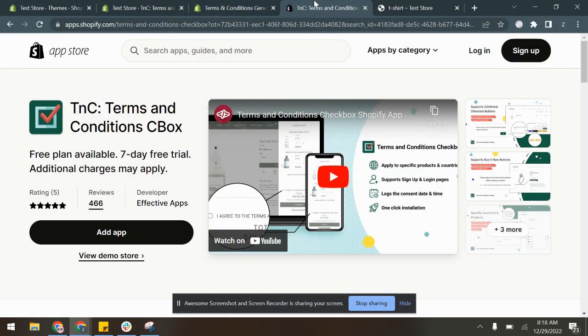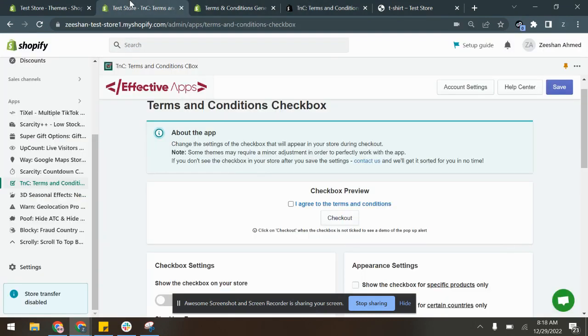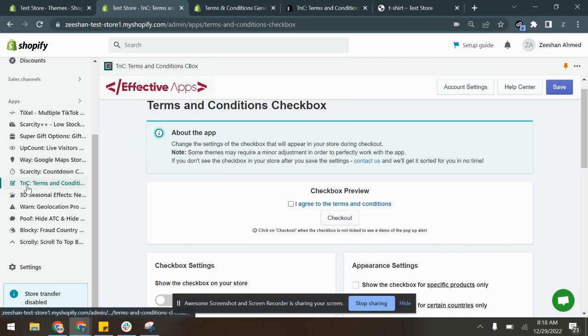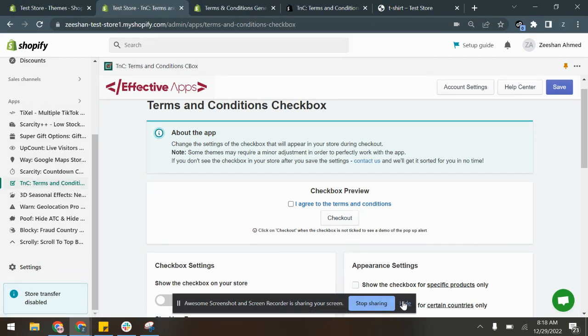Now first of all, you have to make sure that you have the Terms and Conditions app installed in your Shopify store. Once you have the app installed in your store, you can refer to the app section, click on the Terms and Conditions Checkbox app, and you will be here, which is the app dashboard.